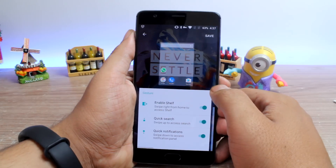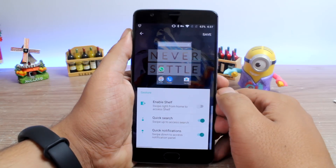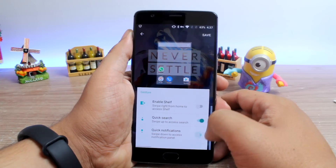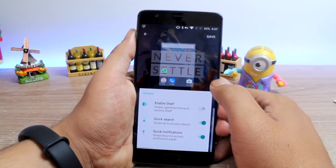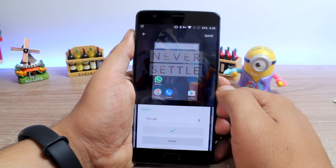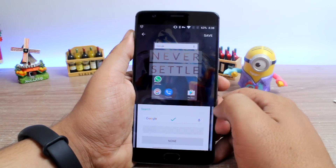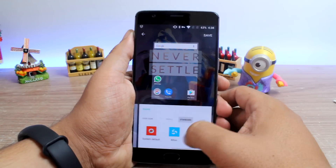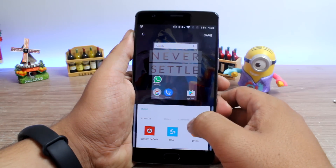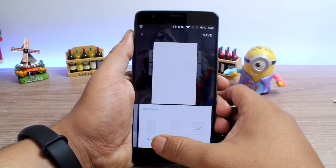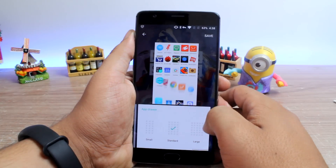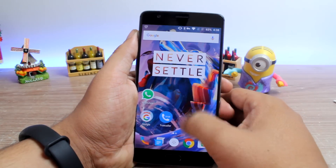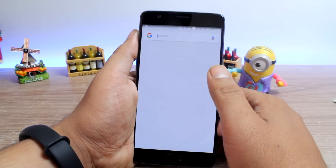First of all, you can disable the shelf view if you don't actively use it, and also choose to have quick search and notifications via the up or down swipe. You can also make the persistent Google search bar transparent, change the icon size to small, large or standard depending on your comfort level, and choose how many apps you want to line up in the app drawer. You'll get all these options when you swipe to the right in customized mode.